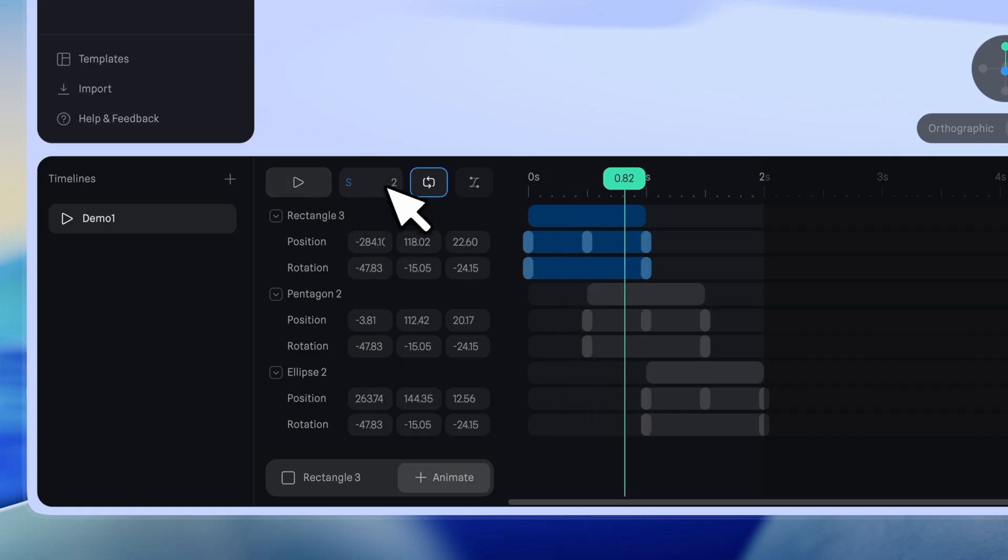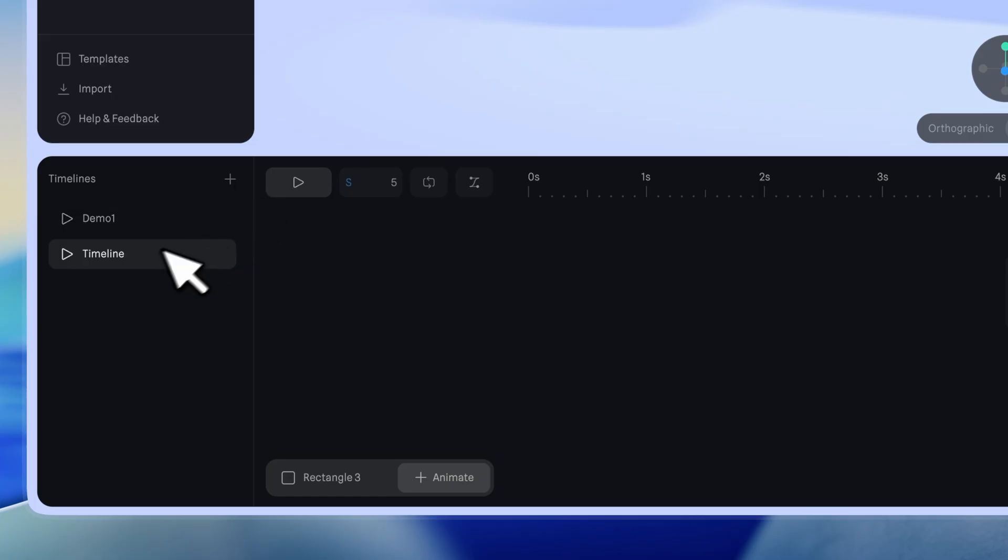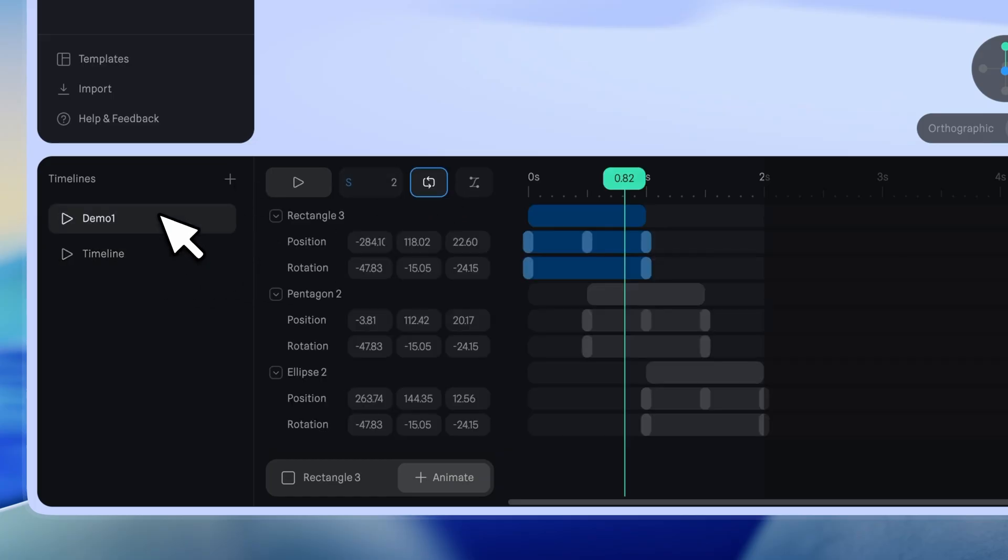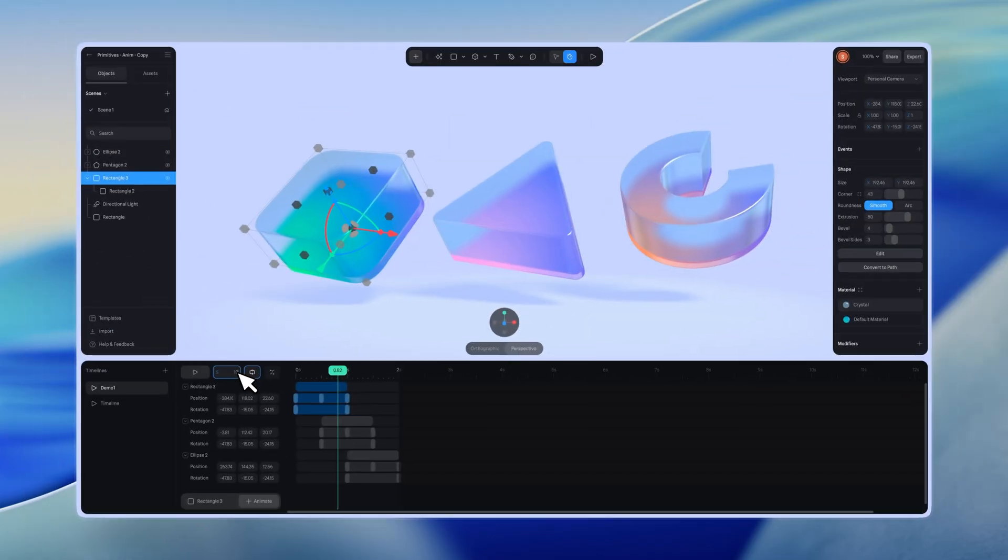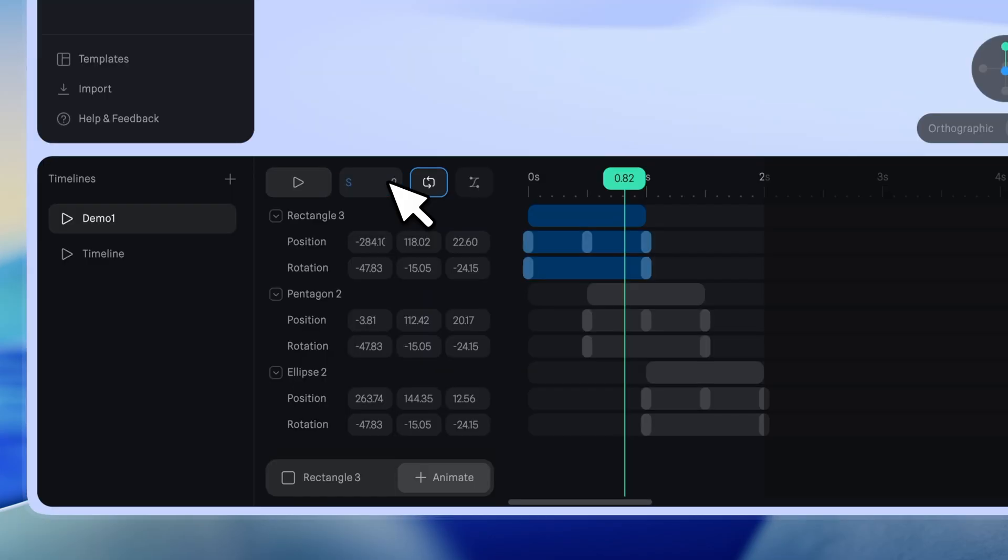Next to the play button, you can set the animation duration. It's 5 seconds by default, but you can customize it. The animation will only run within the defined duration.